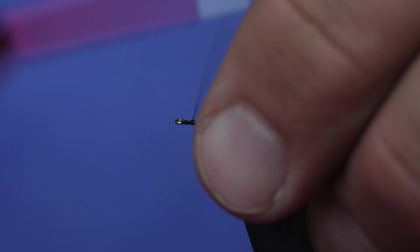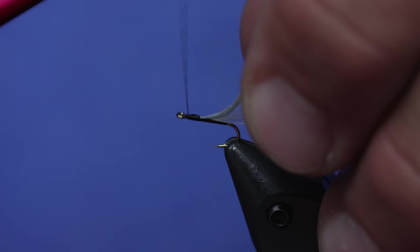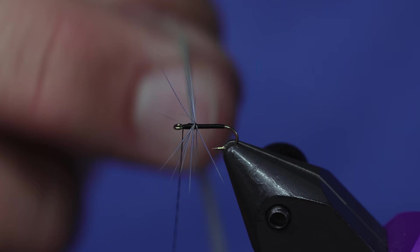Another thing you kind of have to wrap your head around is this is a size 18, but I'm gonna put size 14 hackle on it. You definitely want to go up in size—maybe this is a little bit much, this is just how I like them—but you might just go to a 16. I'm doing a 14 on this one. I'll just get that tied in.